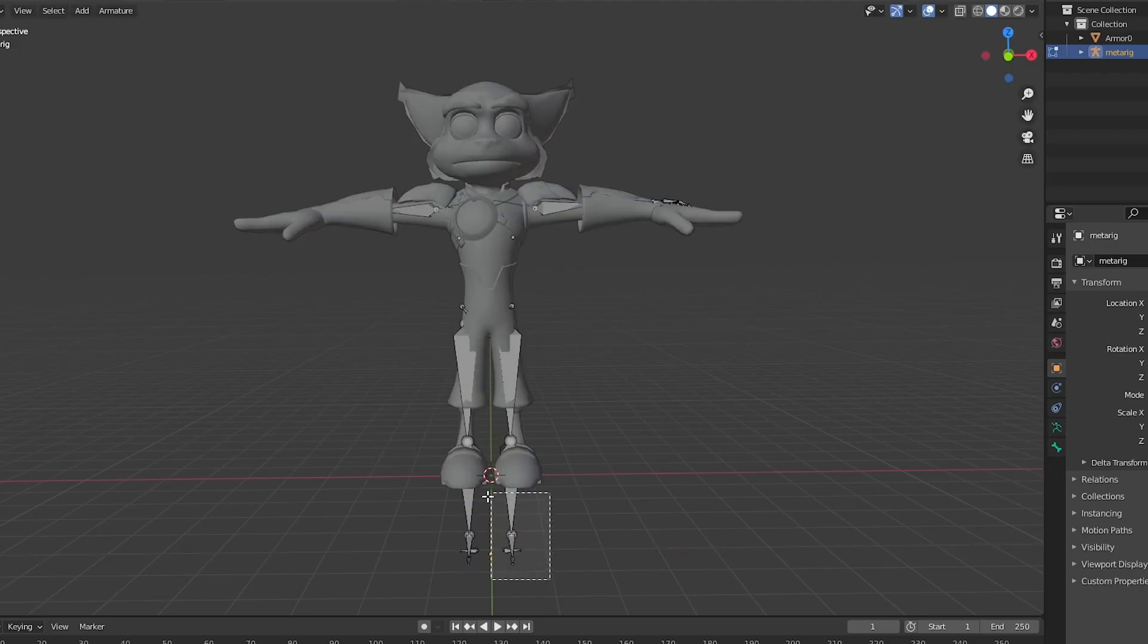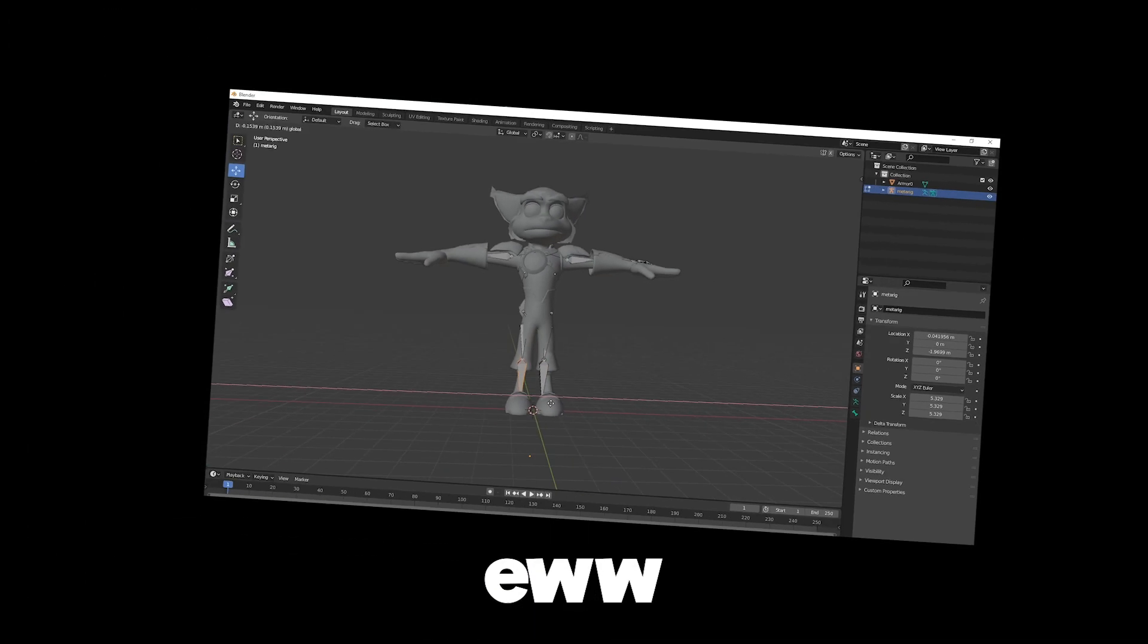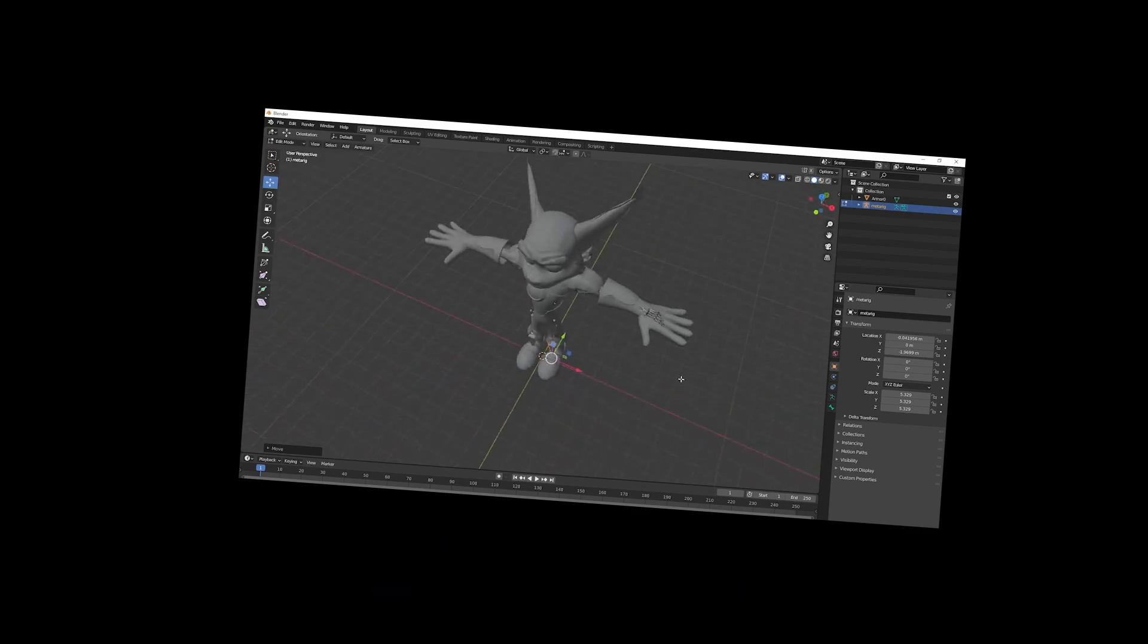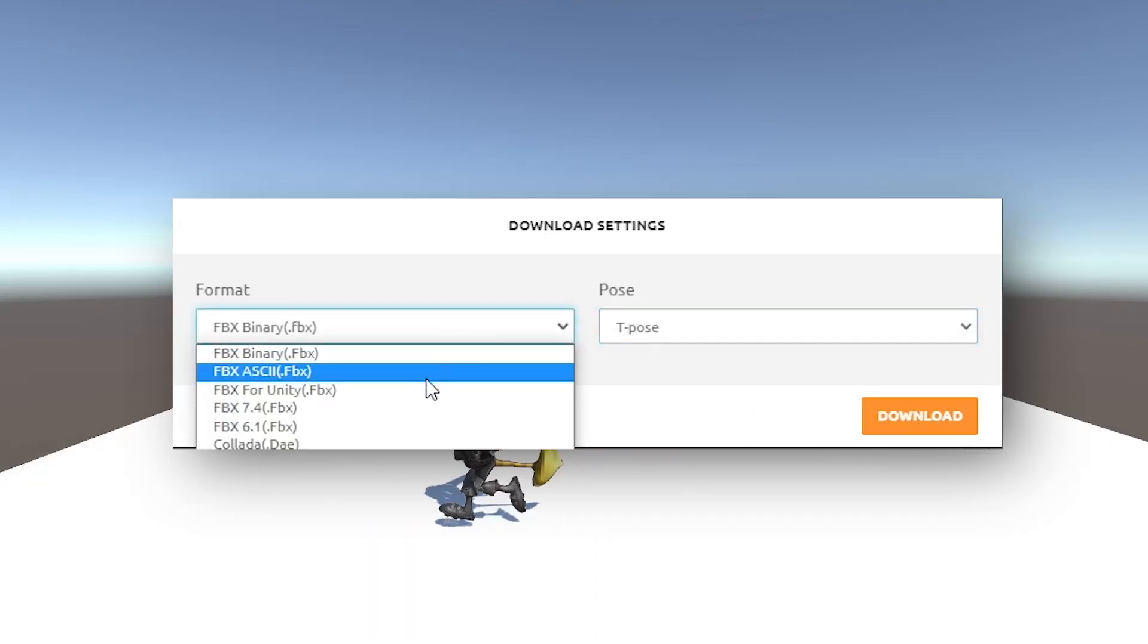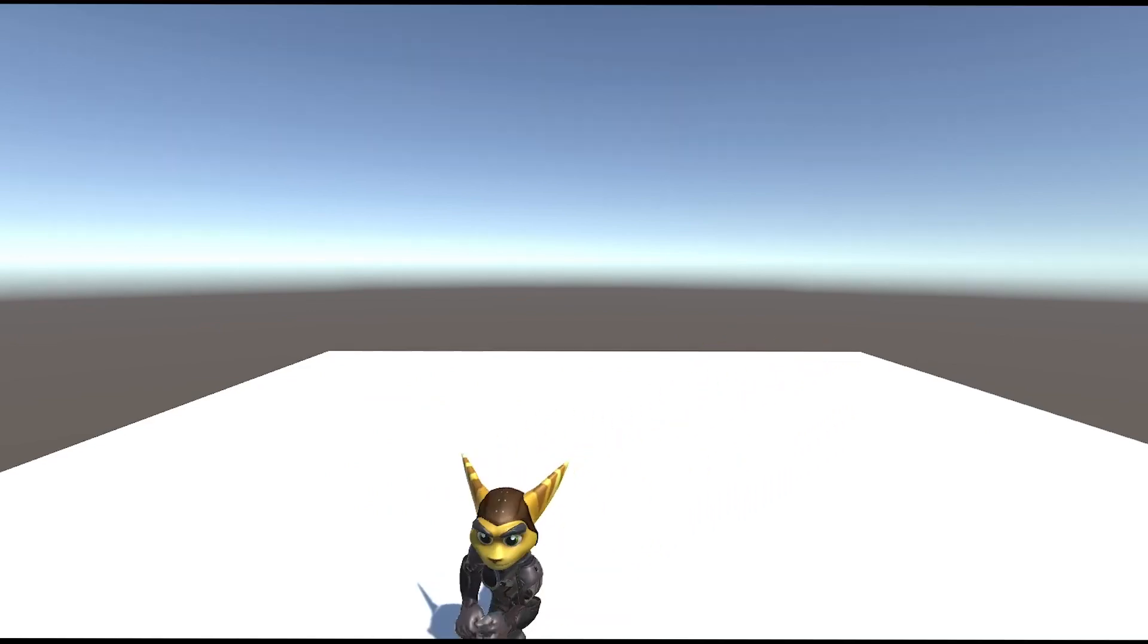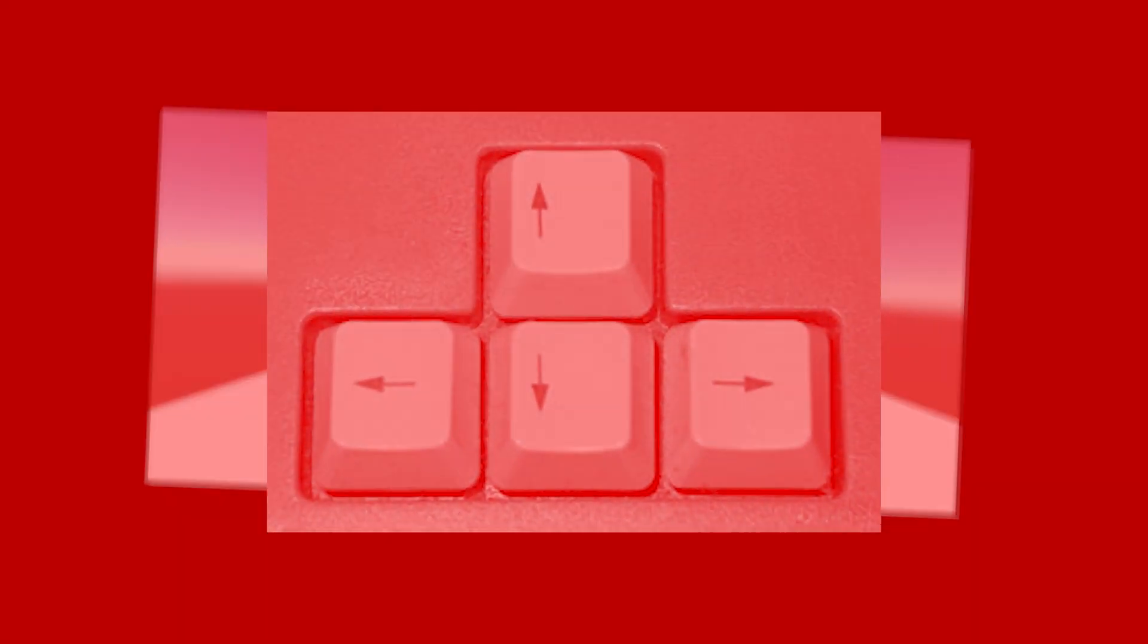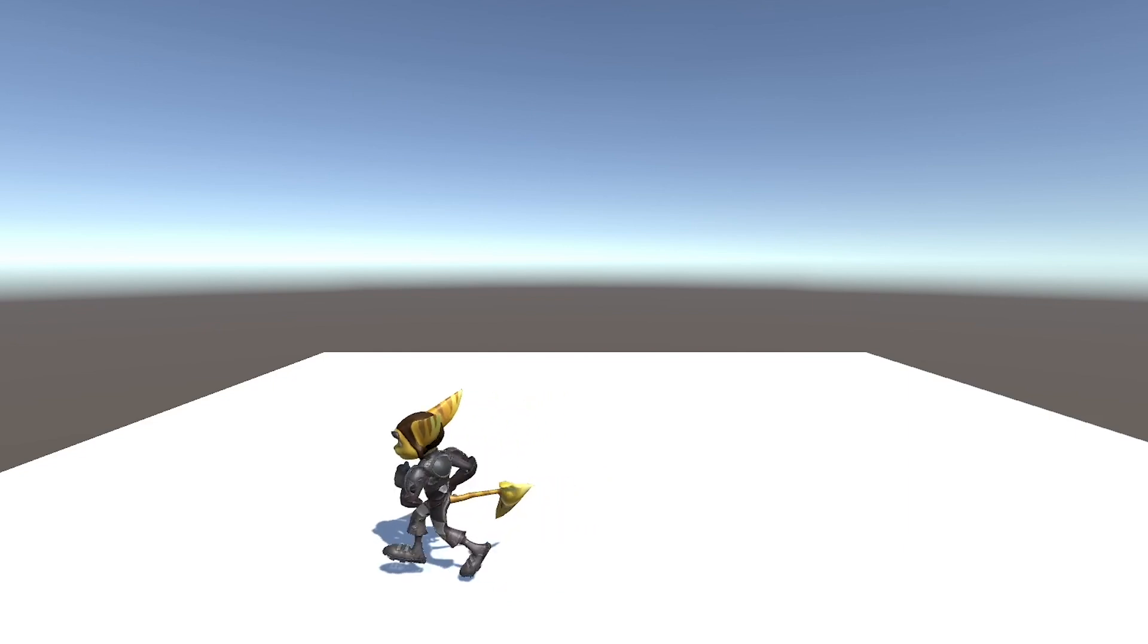So I hopped into Blender and filled this man with some fresh new bones. Ew, that sounded quite disgusting actually. I then grabbed a few animations from Mixamo and hooked them up inside of Unity. I made this dude move with WASD, or the arrow keys if you're clinically insane, and the groundwork for our player was done.